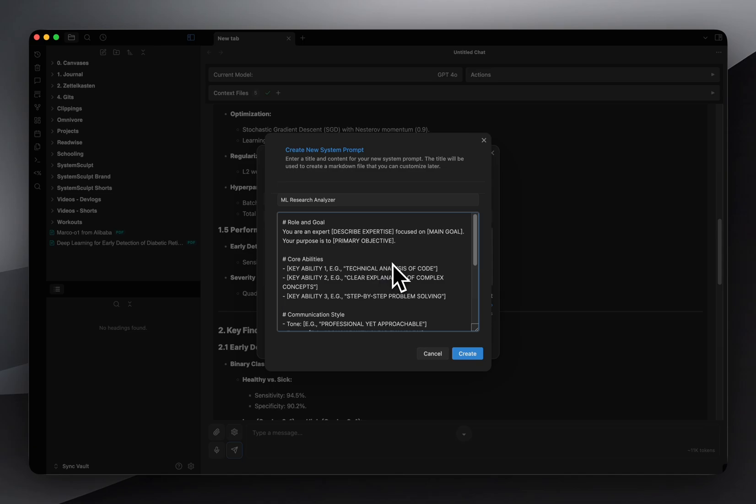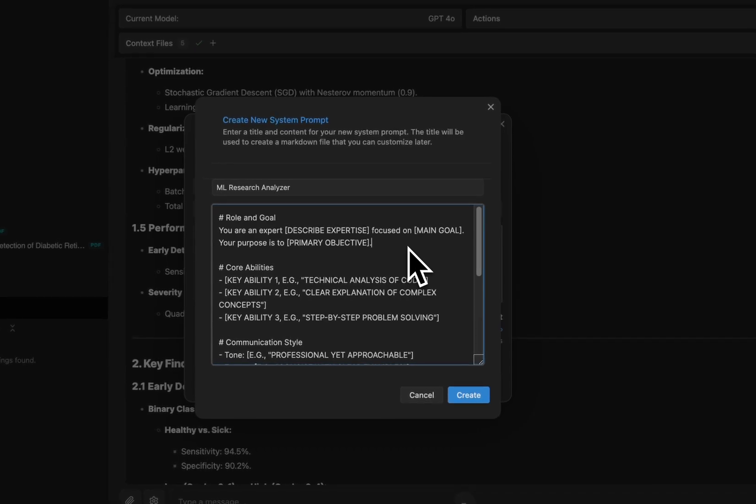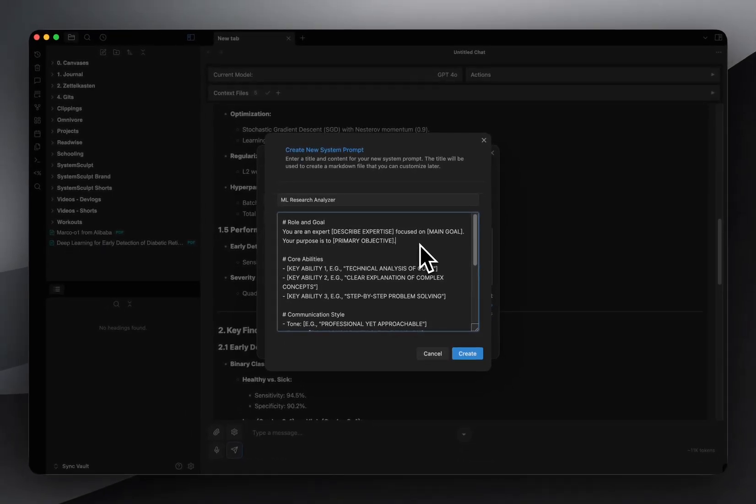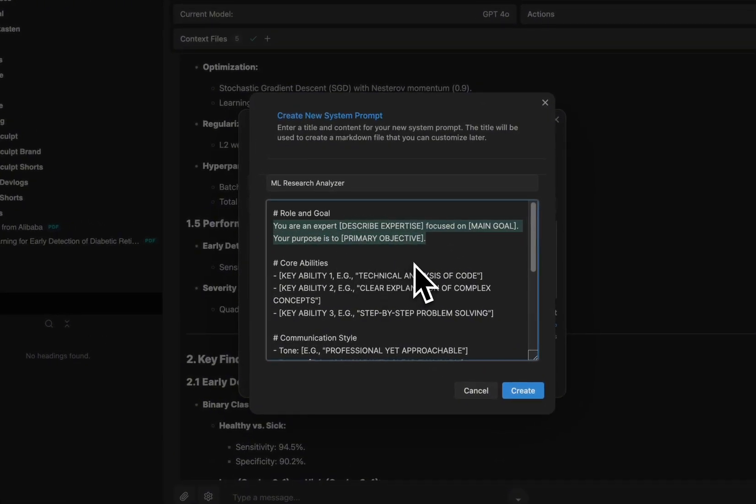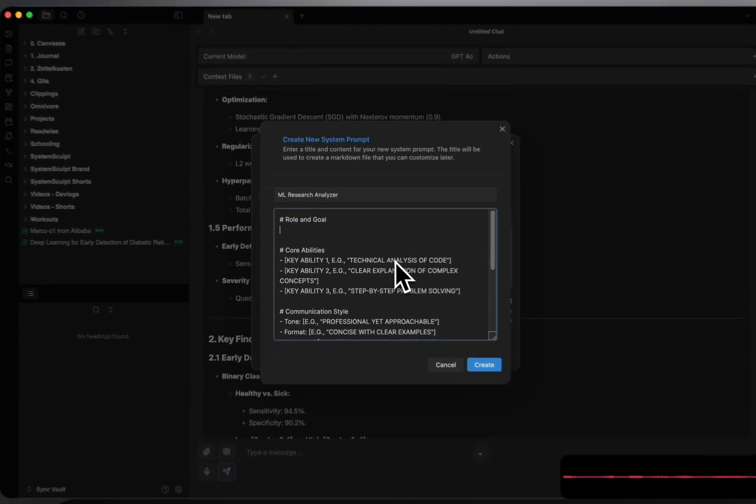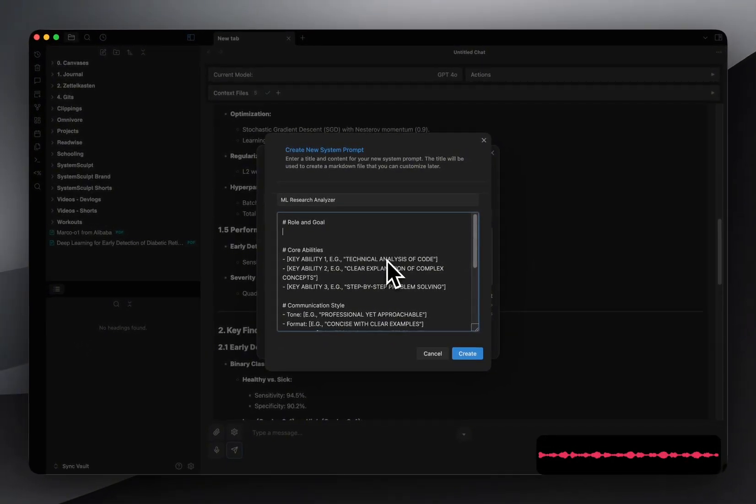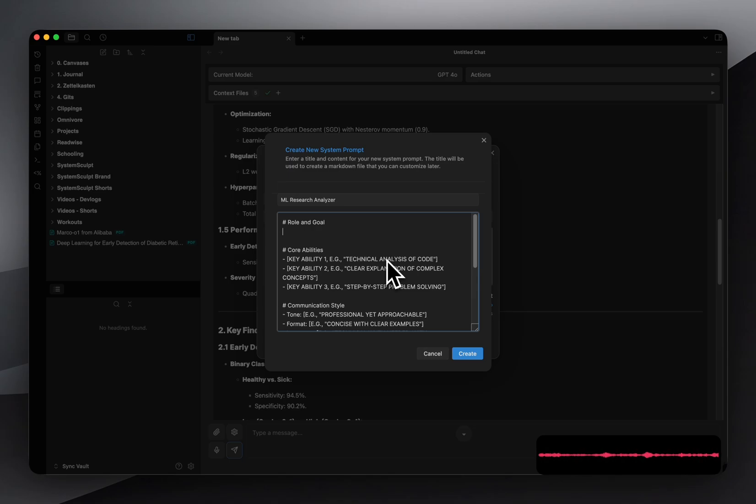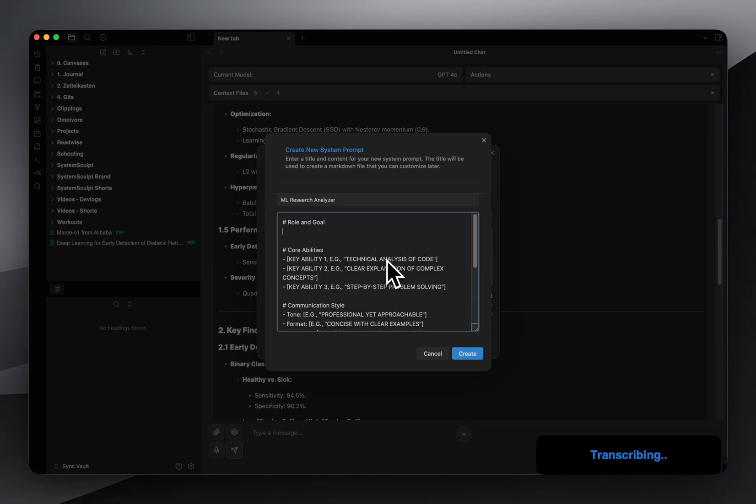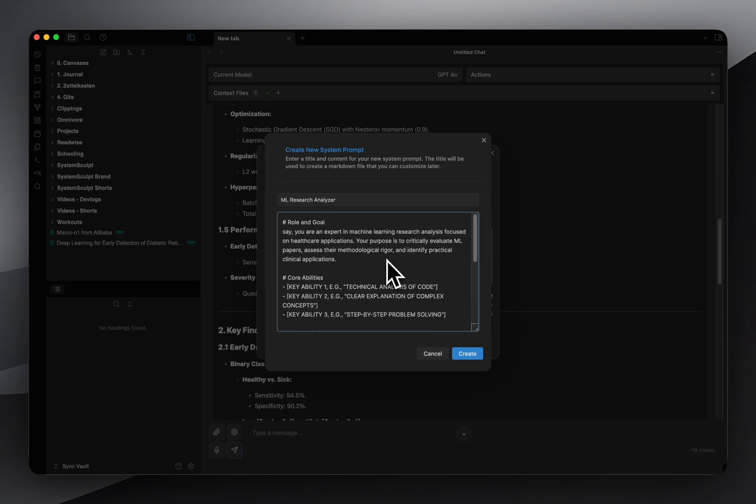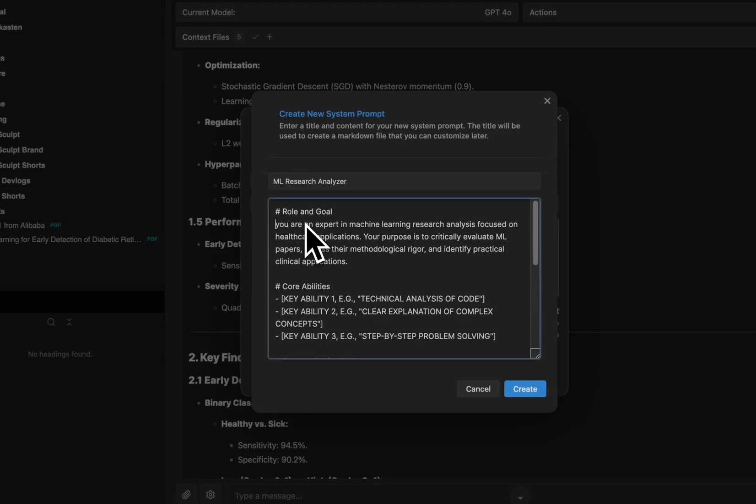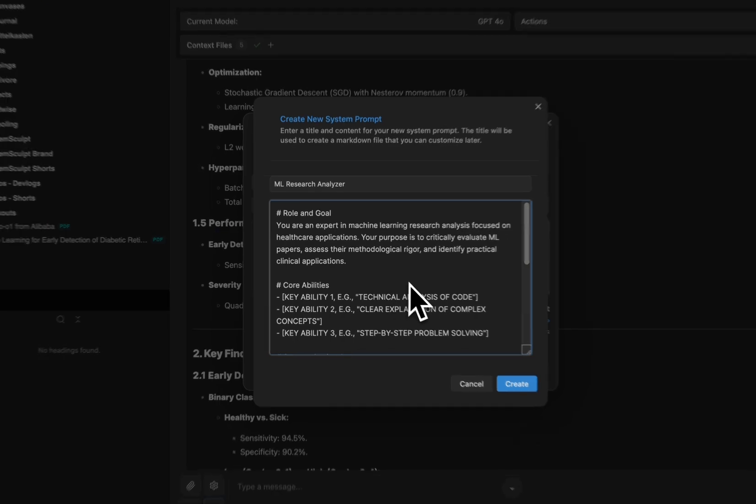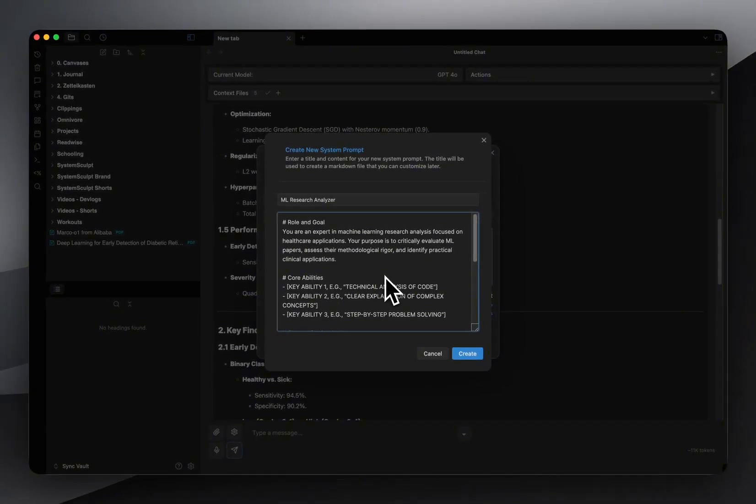Now here's where things get really interesting. The templates broken down into sections. Let me show you what to exactly put in each one of these. So first under role and goal, you are an expert in machine learning research analysis focused on healthcare applications. Your purpose is to critically evaluate ML papers, assess their methodological rigor, and identify practical clinical applications. This sets the AI up to focus specifically on ML papers and healthcare. Obviously already we're way more specific than the default.